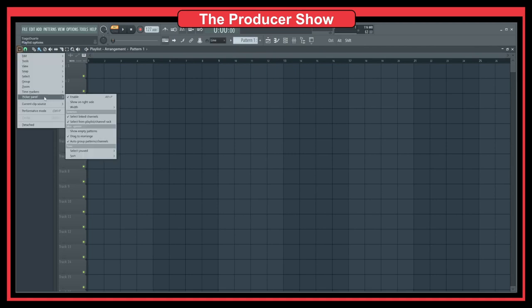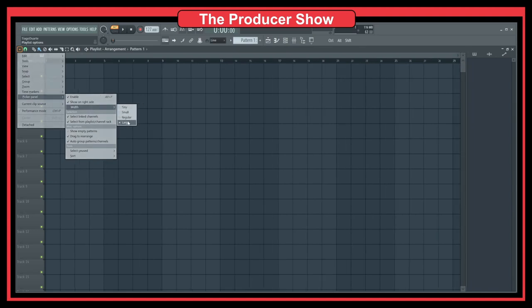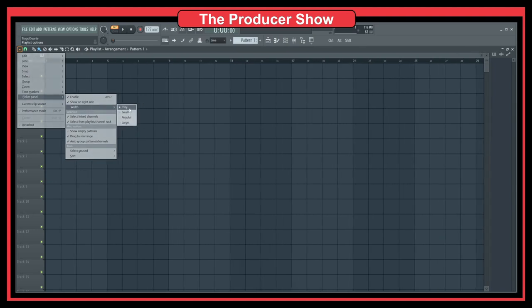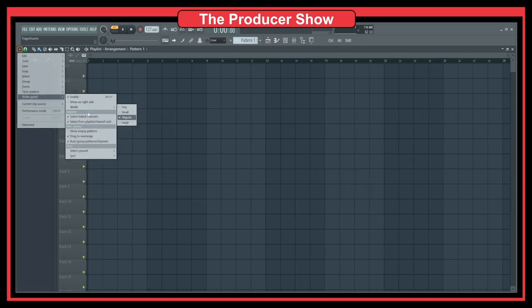Show on right side - we can also do it on the right side. We can change the width: large, small, and tiny. Let's do it regular. Let's put it on the left.